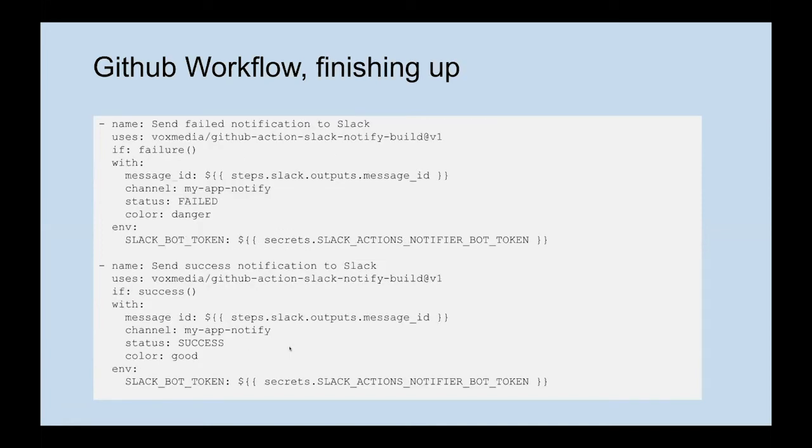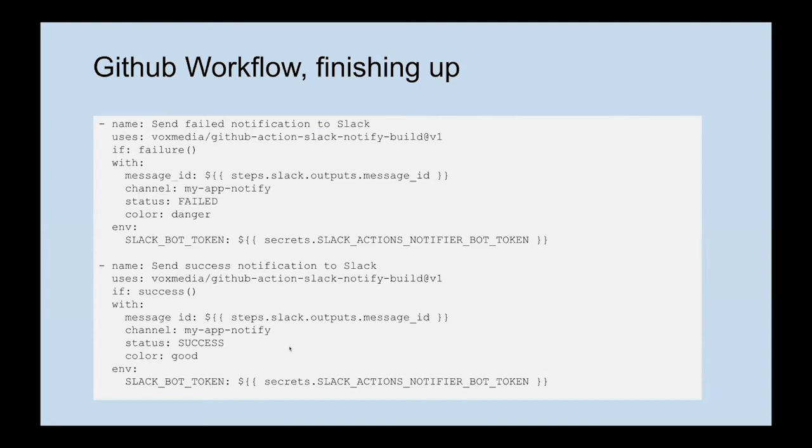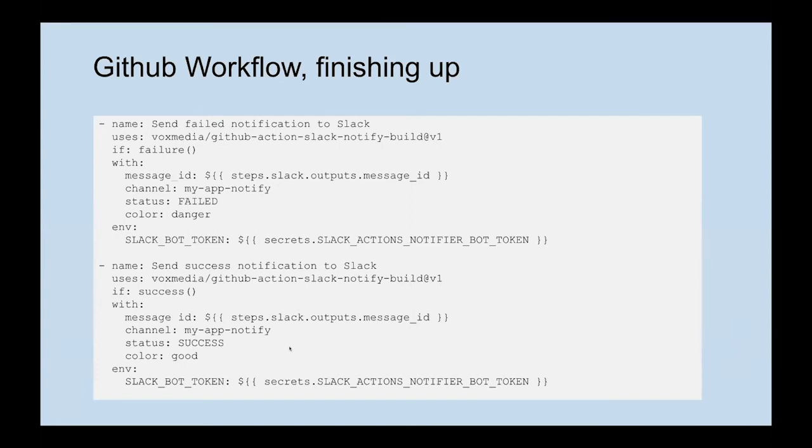Finishing up here, we set up: if the workflow fails for any reason, we'll send a failed notification to Slack. We're passing through our Slack bot token through a GitHub secret. If it succeeds, we'll send a success notification to Slack. We pass through the channel, the success message, and our secret.